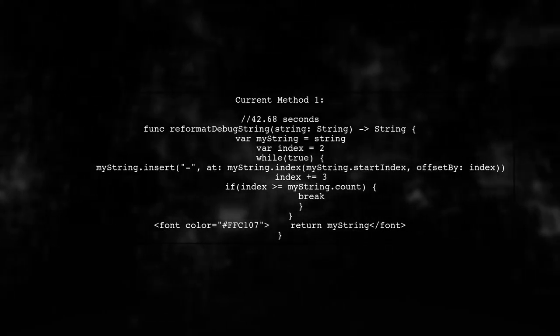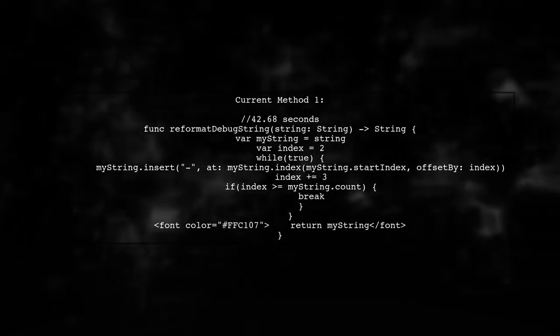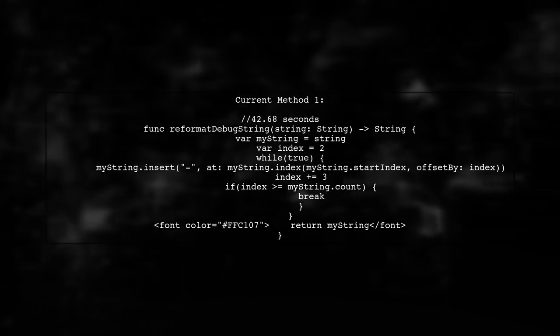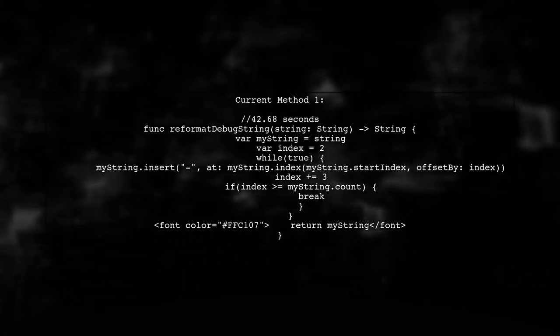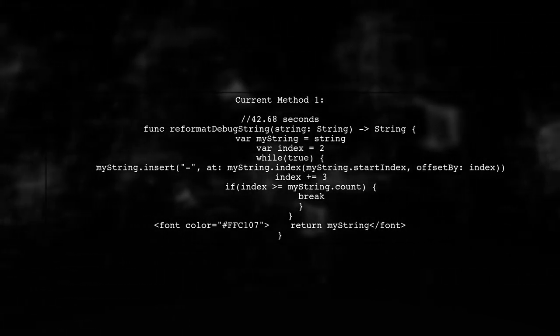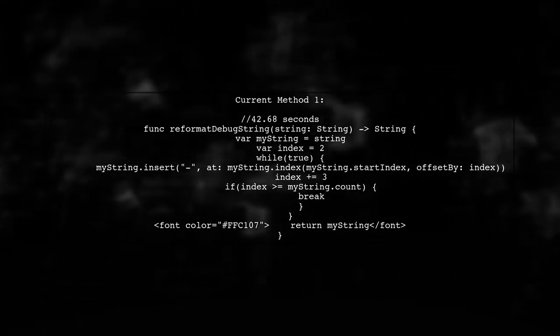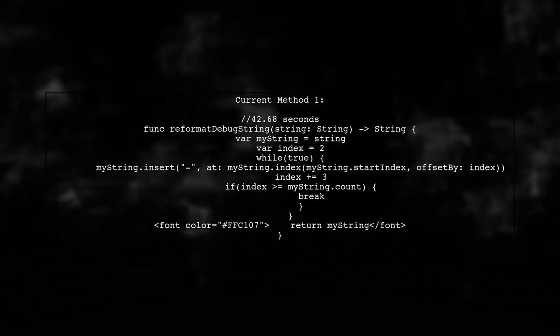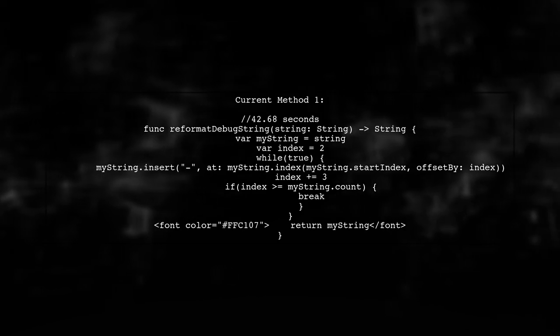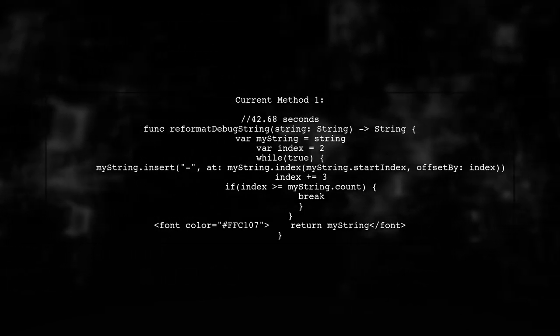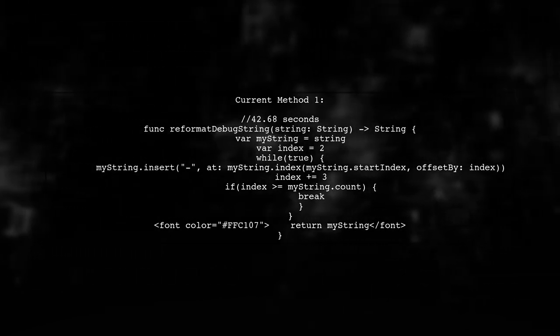To optimize the process of adding dashes to a long Swift string, we need to analyze the current implementations. Let's start with the first method, which takes about 42 seconds.